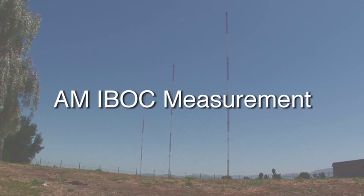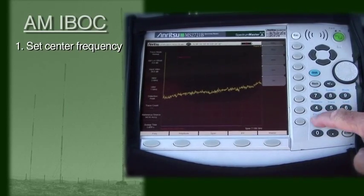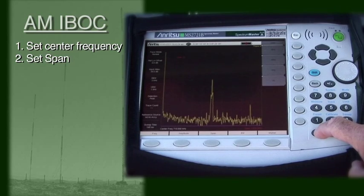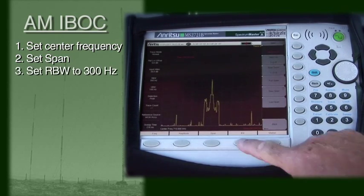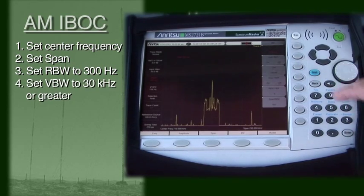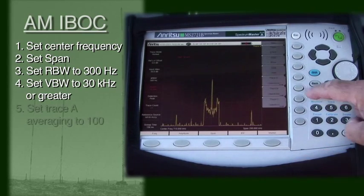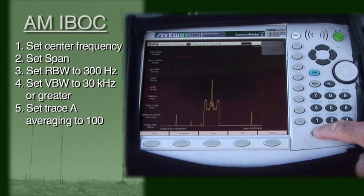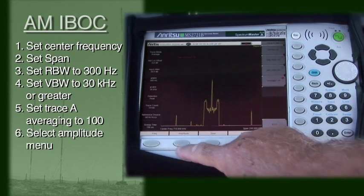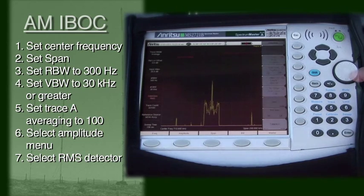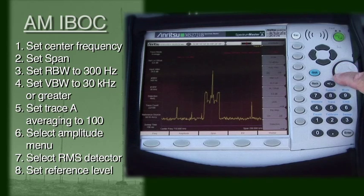Here is how to do the measurement for AM IBOC. First, set the desired center frequency. Then set a span of 200 kHz. Set RBW to 300 Hz. Set VBW to 30 kHz or greater. Set trace averaging to 100 on trace A. Select the amplitude menu. Set detection type to RMS. Set the reference level to place the signal 1 graticule line below the top of the display.